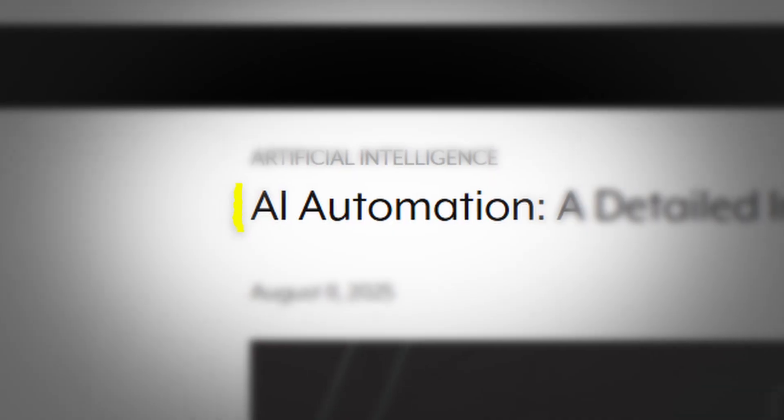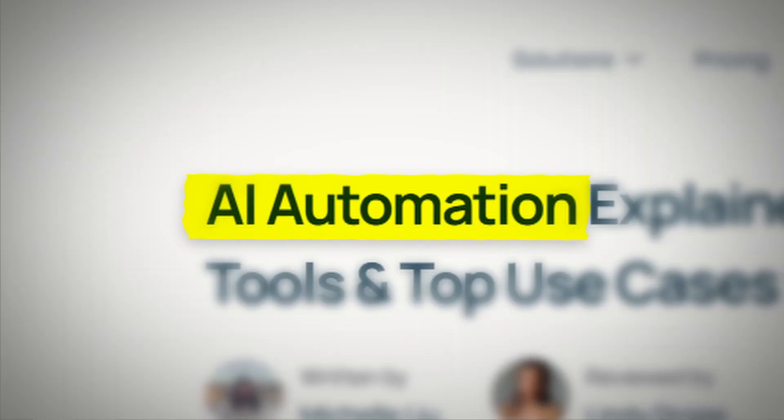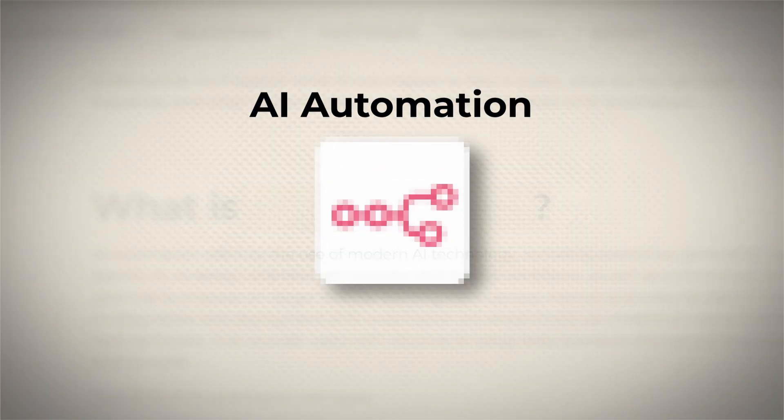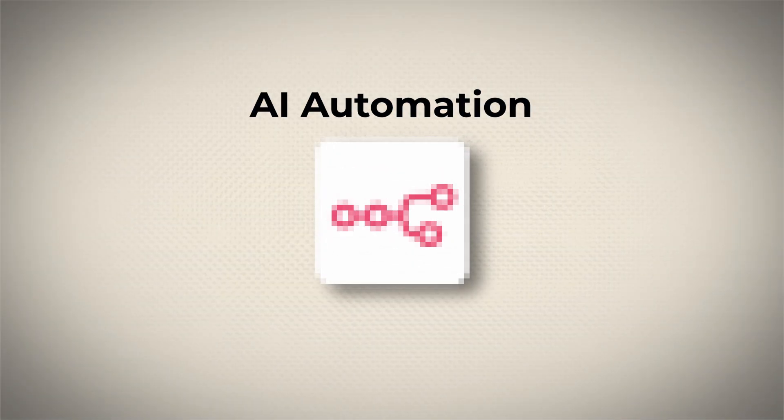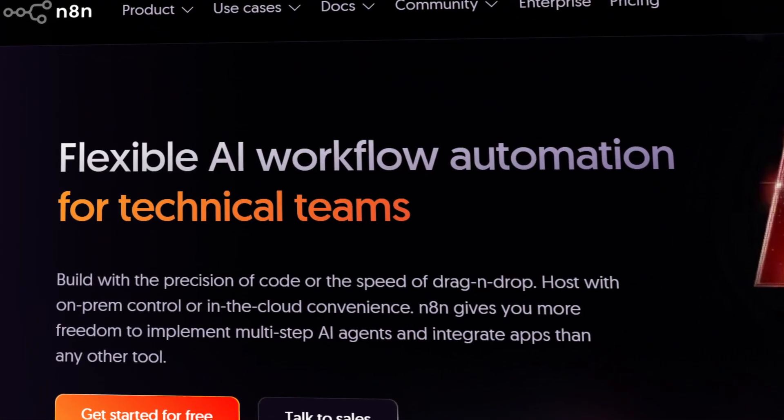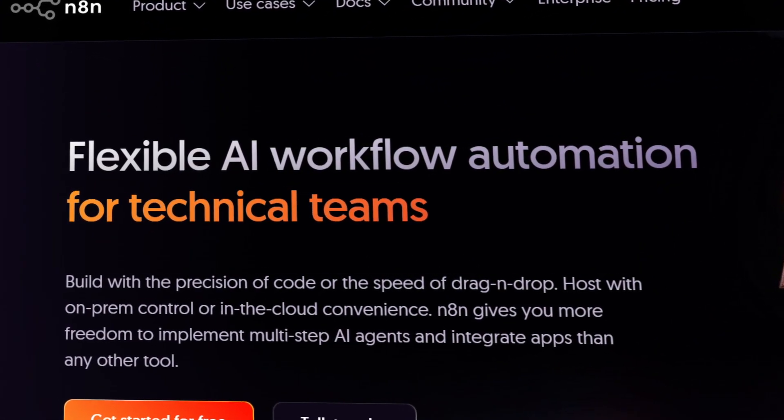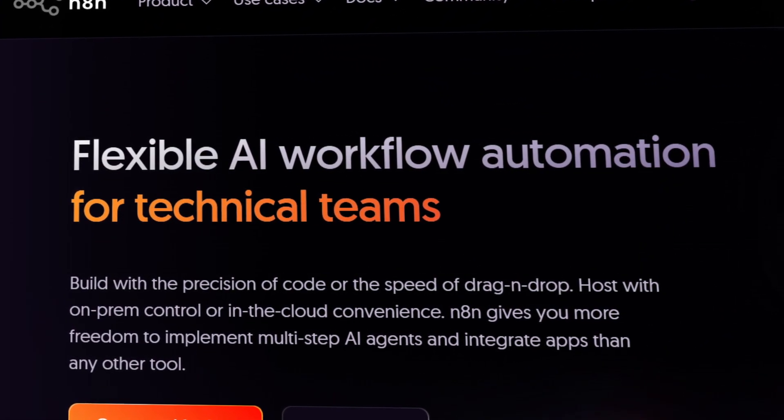There is literally a gold rush happening with AI automation right now, and it's all because of this free tool that lets you automate anything in your business, even sell the automations as your own. It's called N8N, and by the end of the video, you'll have everything you need to automate your entire business and to sell any of these automations for up to $5,000 a pop.